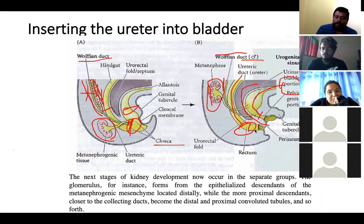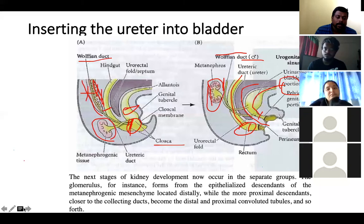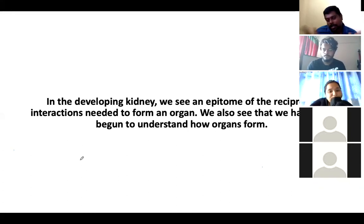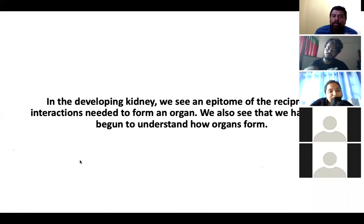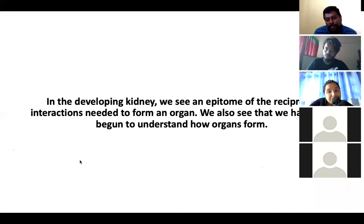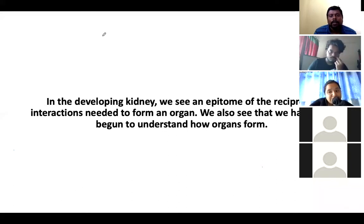The development of glomeruli and other complicated structures is beyond the current syllabus. We have covered the basic development of kidney tissue and how the reciprocal interactions between the kidney tissues are happening. We have covered everything in kidney development and we can open the session for discussion — if you have any questions you can ask now.